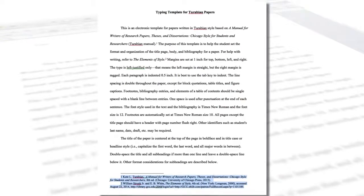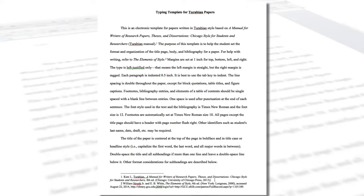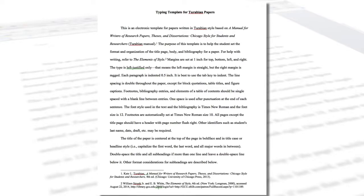If you have more than one footnote on a page, you can highlight all of them and follow the above steps. This will unsuperscript all of the footnote numbers at once. However, you will have to add periods after each number and add a single space line between footnotes.